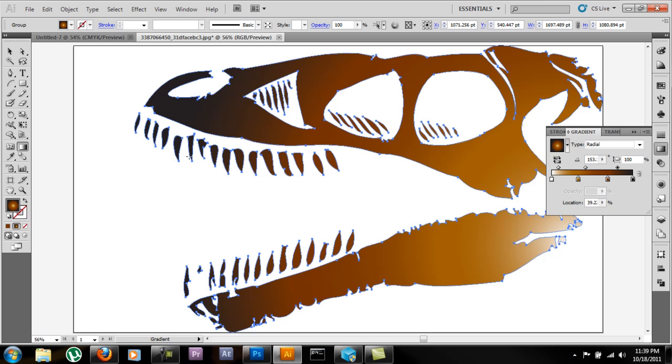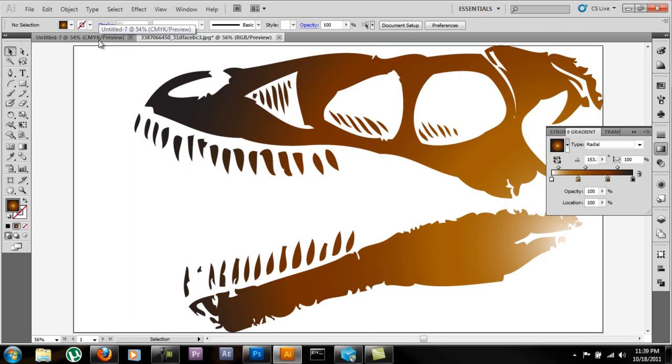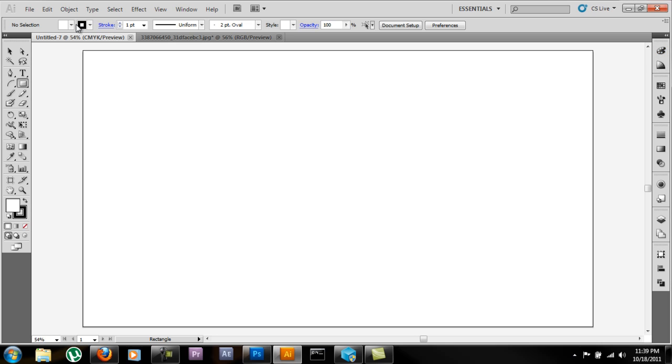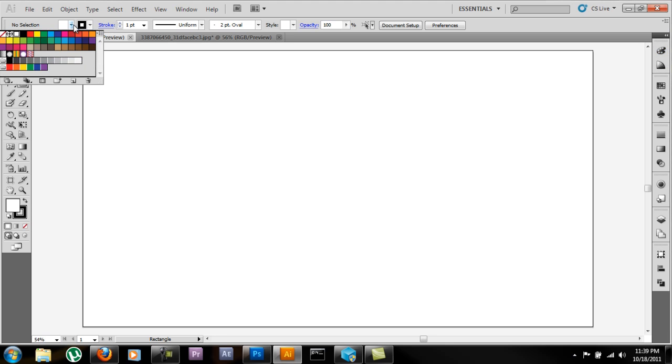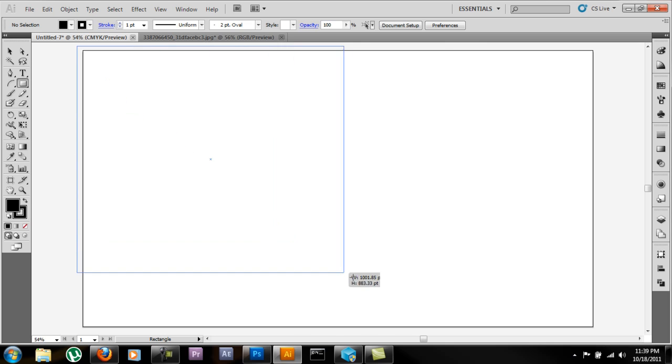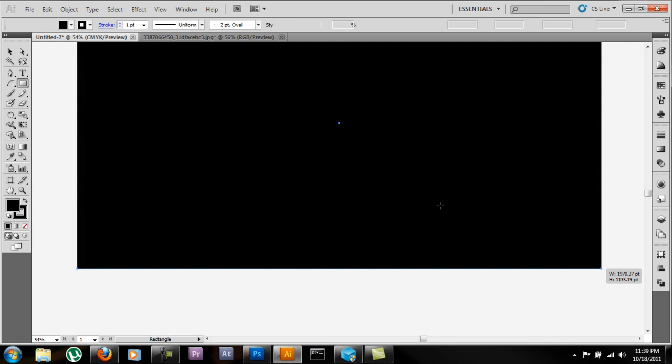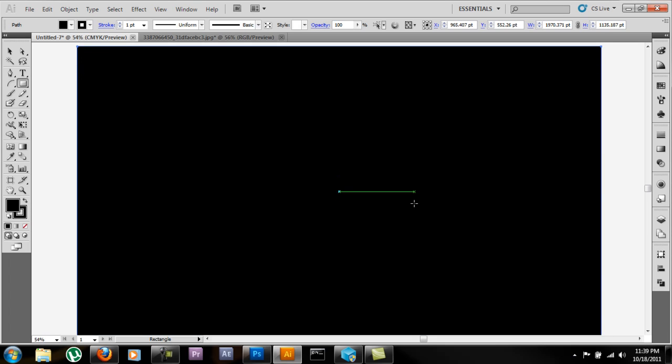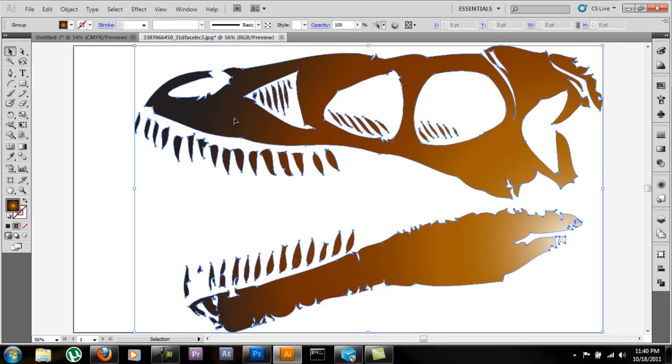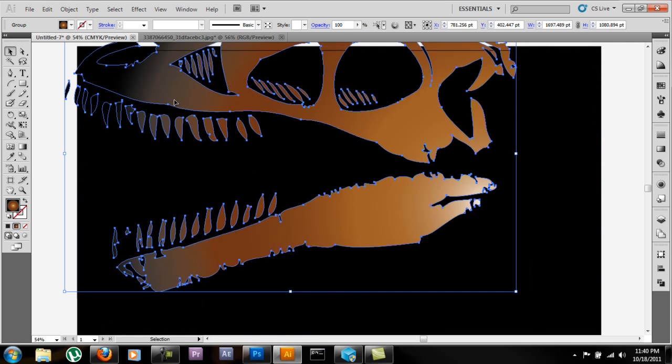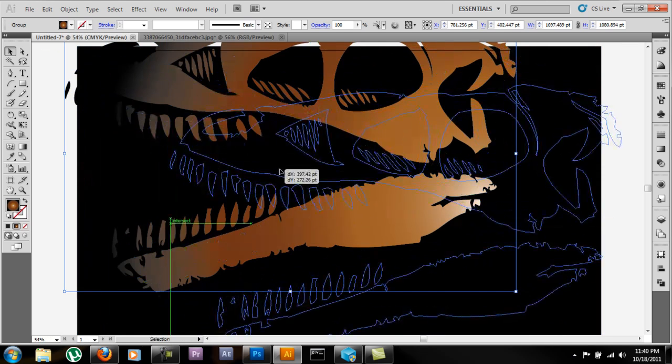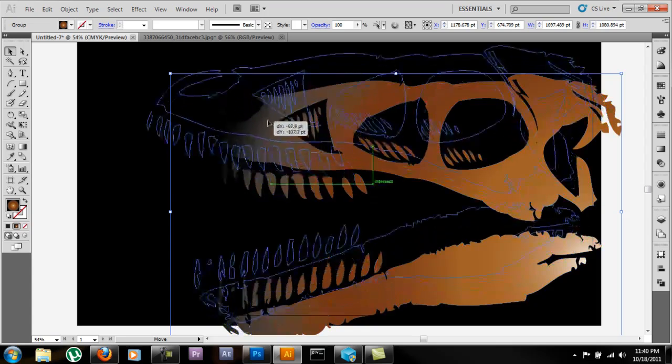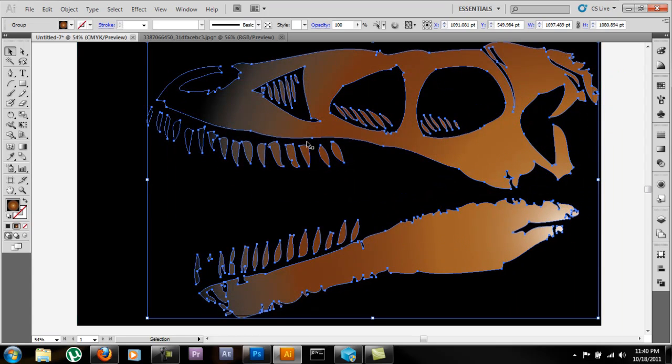From there, what I'm going to do is come over here to my blank one. I'm going to go to my rectangle tool, select the fill as black, and make a rectangle over the whole thing. Now all you have to do is select this, drag it and drop it, and adjust it however you want it.